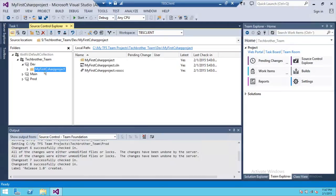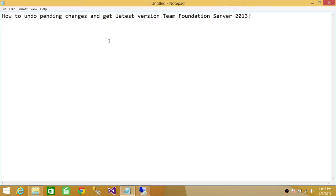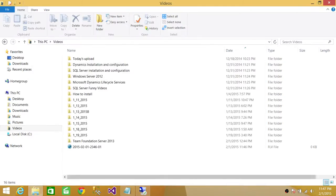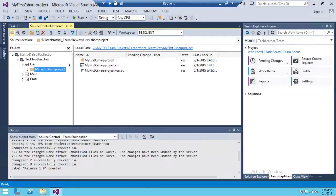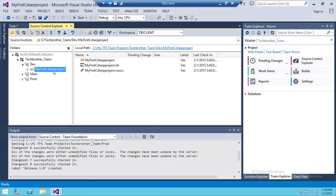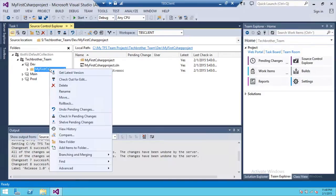Now, the second part is how to get the latest version of Team Foundation Server. Sometimes what happens is that you check in the code, you work on your local repository, and the code is not refreshed. You want to get the latest version, so you right-click on that particular project and